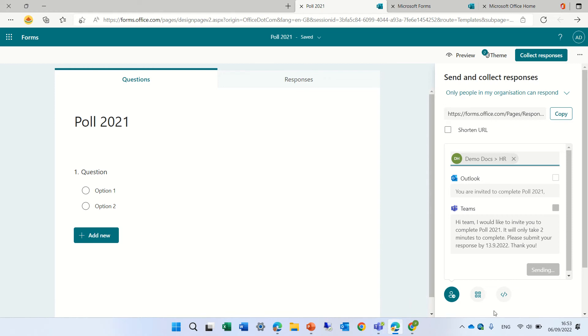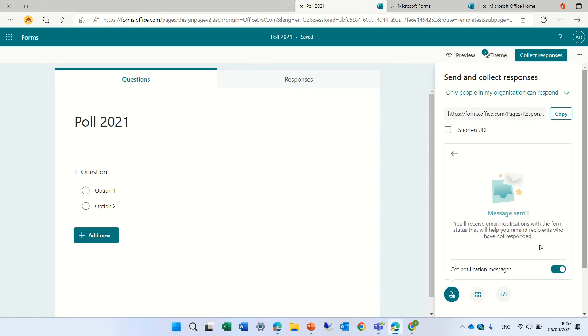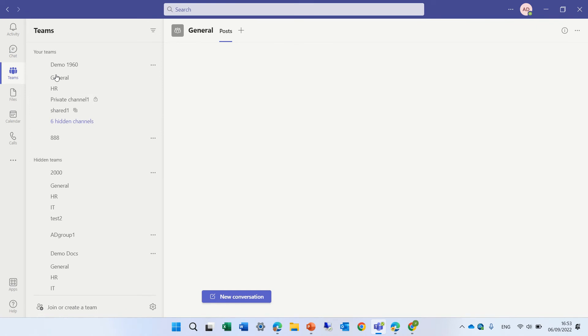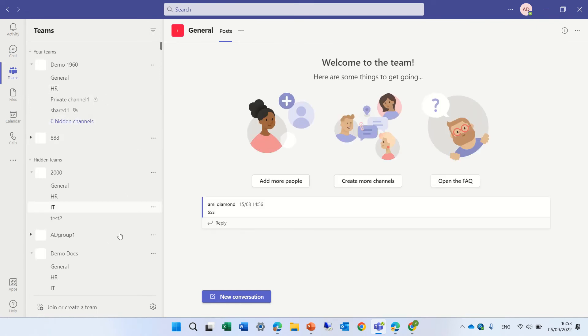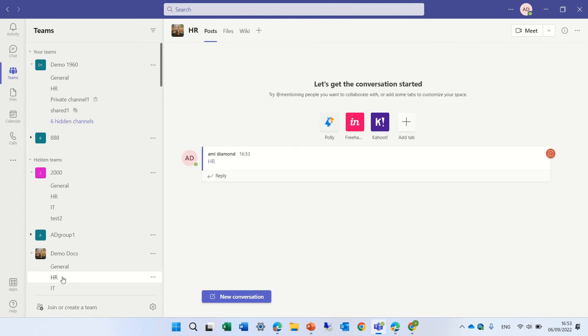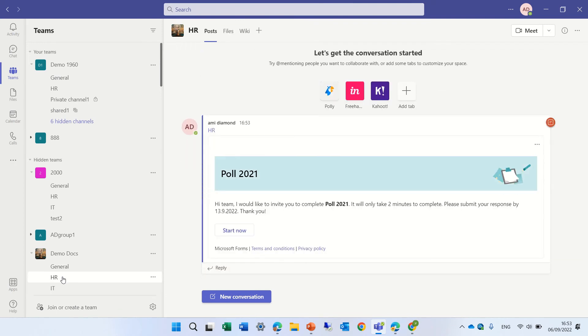And let's see if it arrived. I will go to the teams. And I will look for the demo docs. And I'll go to HR. And I see here poll2021. And I can start this.